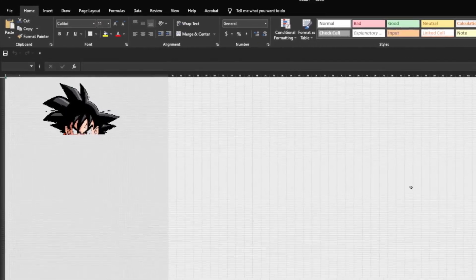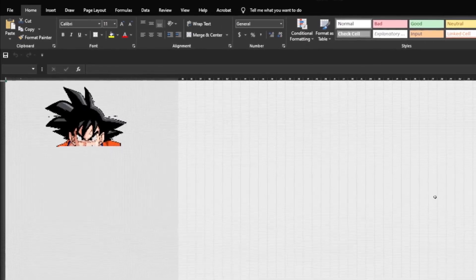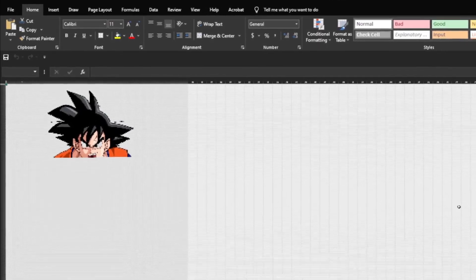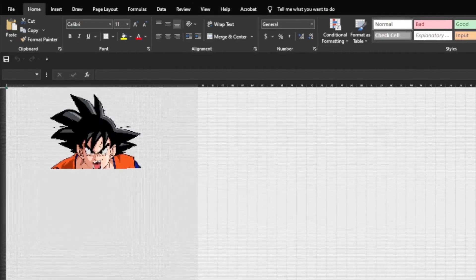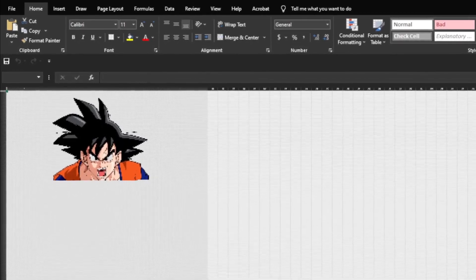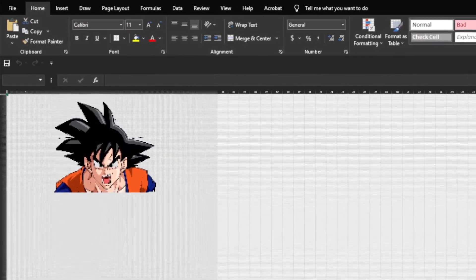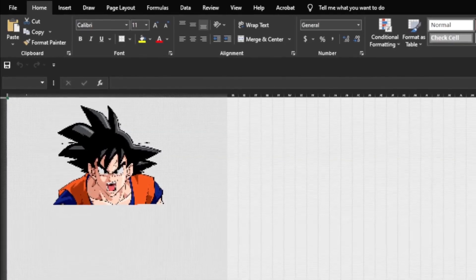However, I do respect the Japanese Excel artist Tatsuo Horiuchi because he's actually finding a new way of using Excel and he's basically expressing his creativity using the software, which is completely different from boring work.